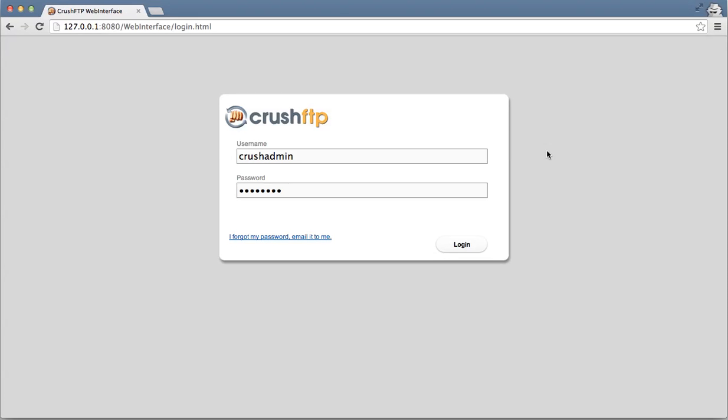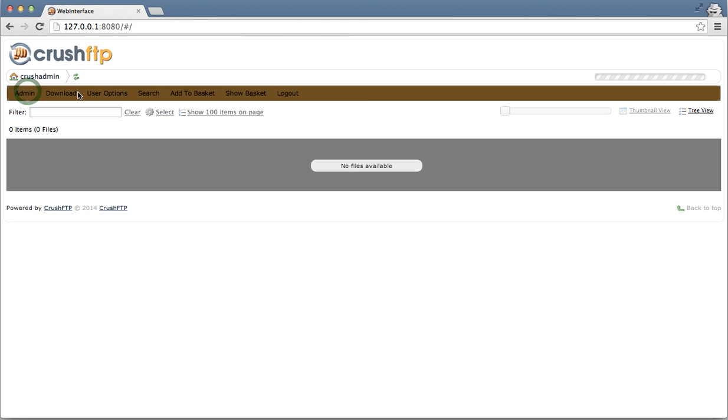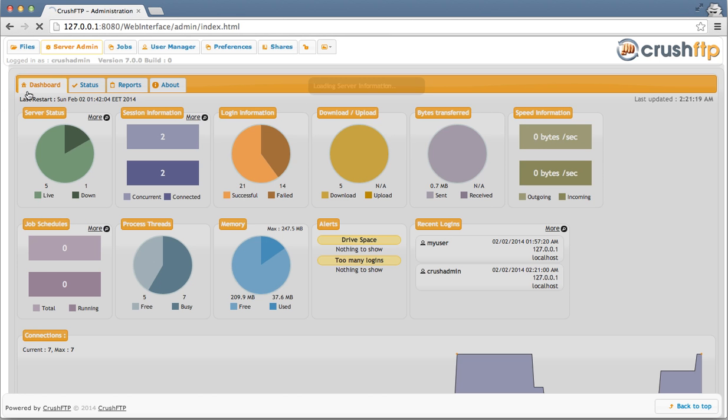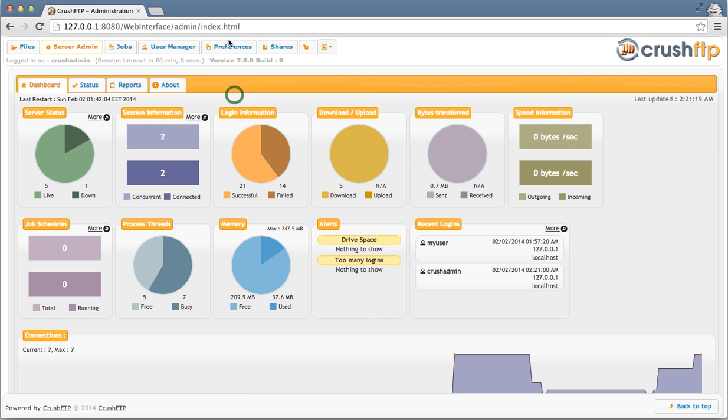Crush FTP also supports ad-hoc sharing of files. I'm going to log in as an admin user here and configure what's needed to use this.